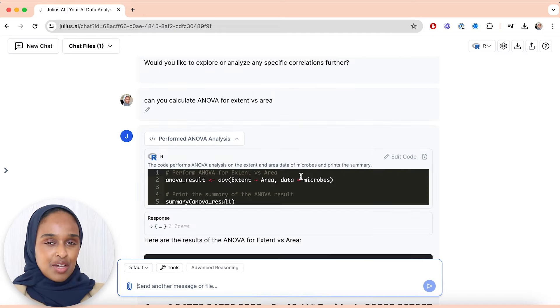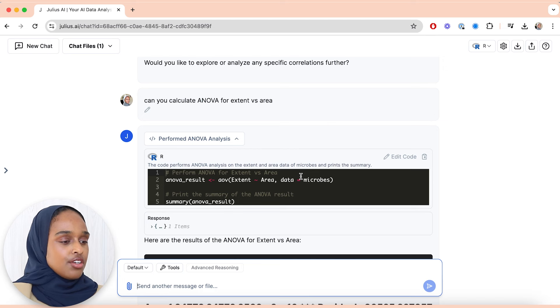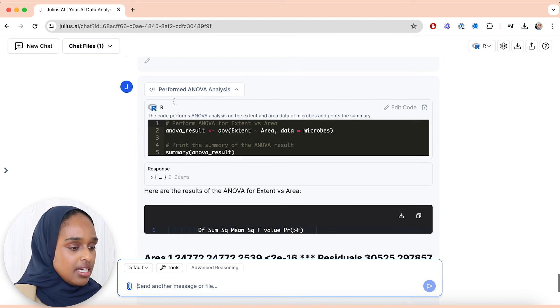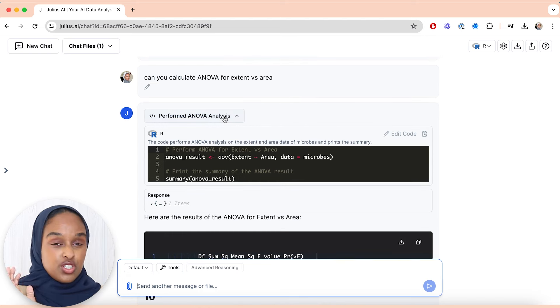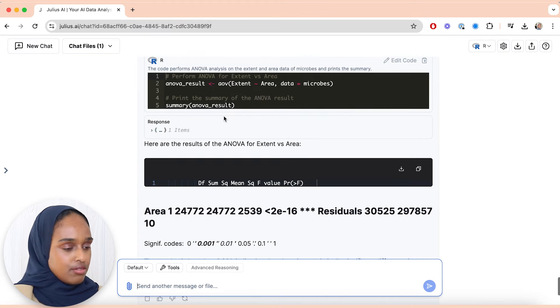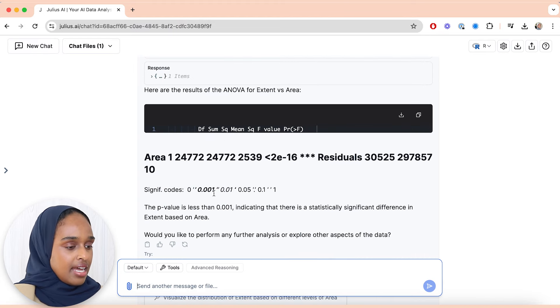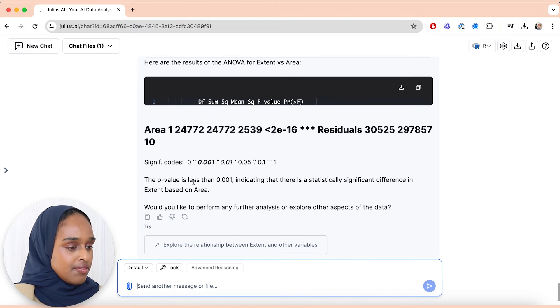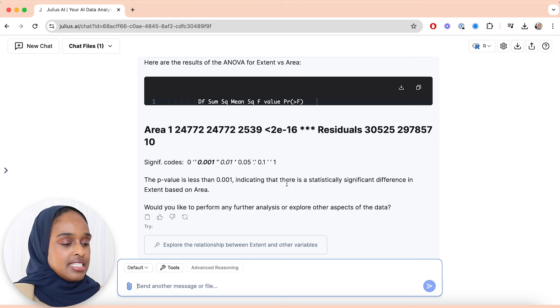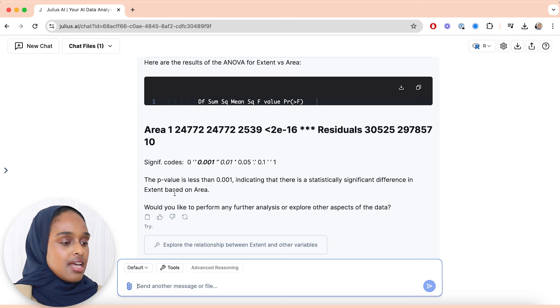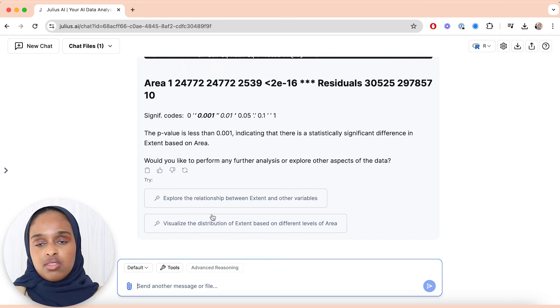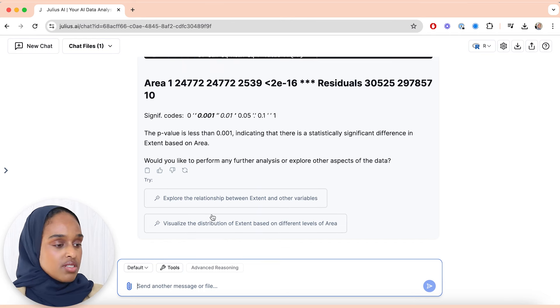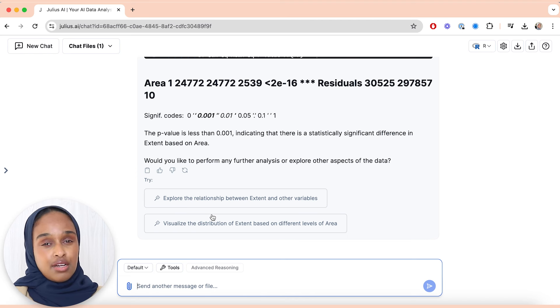The next thing that I want to do is I want to ask it to calculate ANOVA for me. And as you can see here, I've asked it to calculate ANOVA between two different variables. I just picked out random variables and I can see that it's given me the p-value, said that it's less than 0.001, indicating that there is a statistically significant difference in extent based on area. So I can do the same thing for different ones and I can see what the results are.